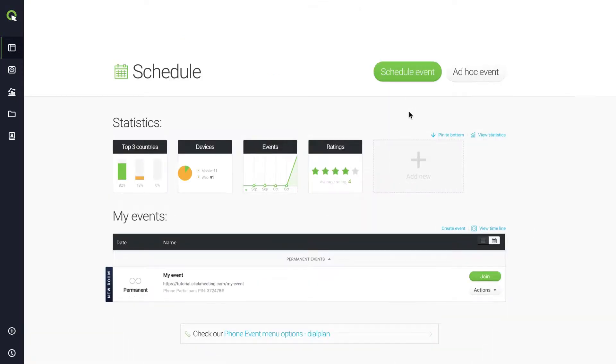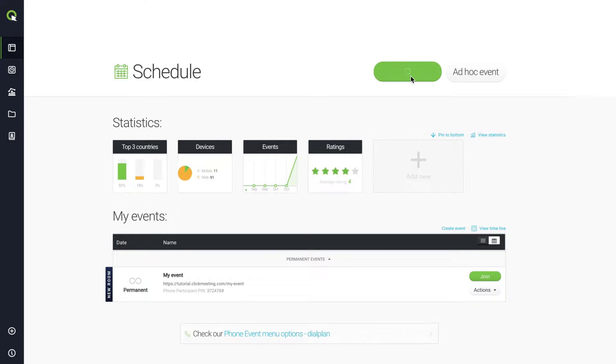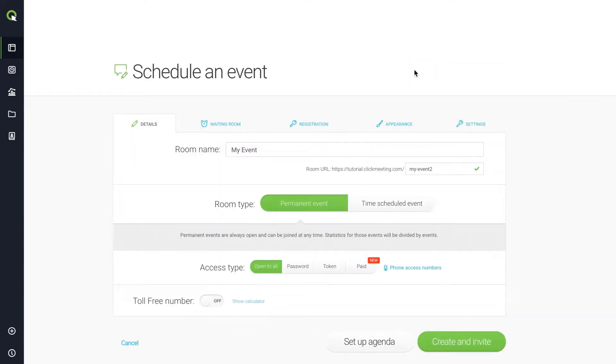If you'd like to customize the look of a single webinar, you can change the appearance settings while scheduling an event. To do that, go to your dashboard and click Schedule Event. Then, go to the Appearance tab.